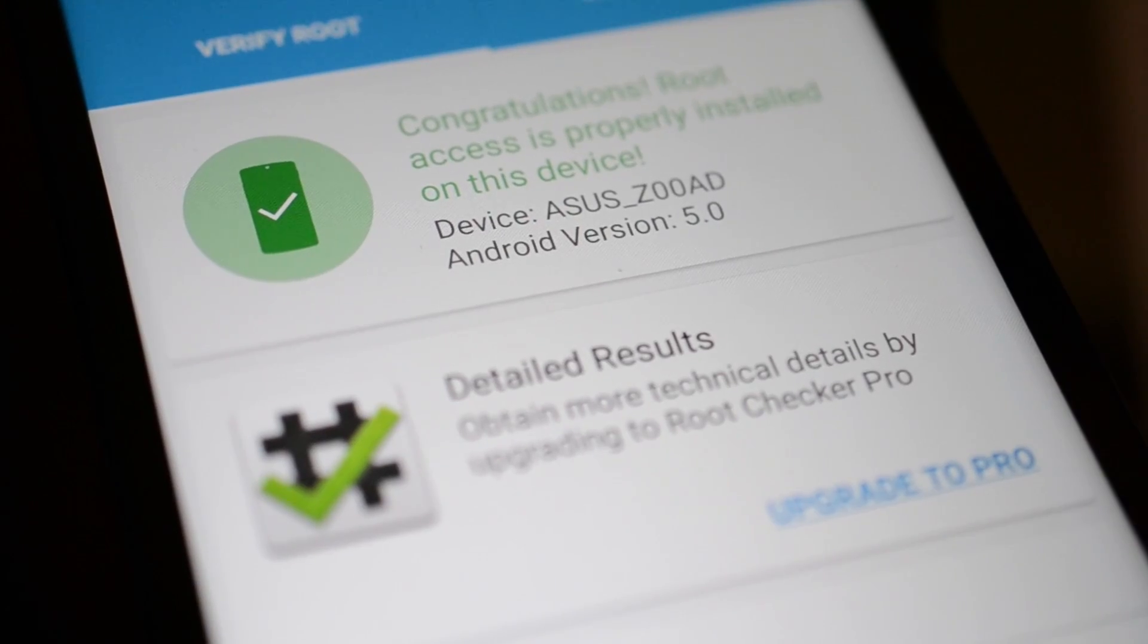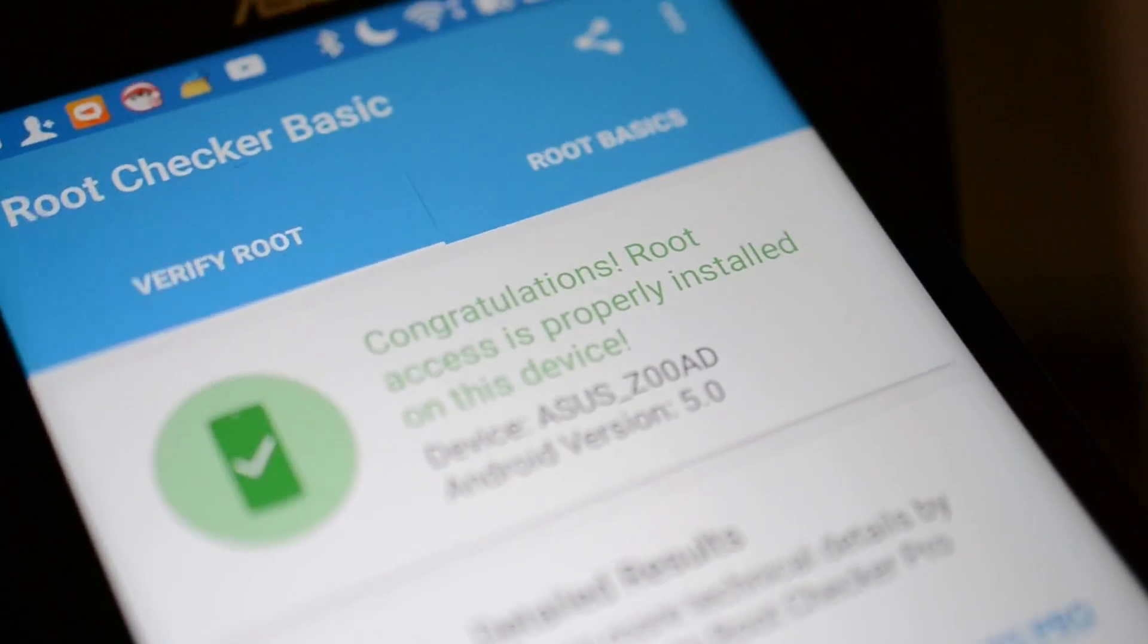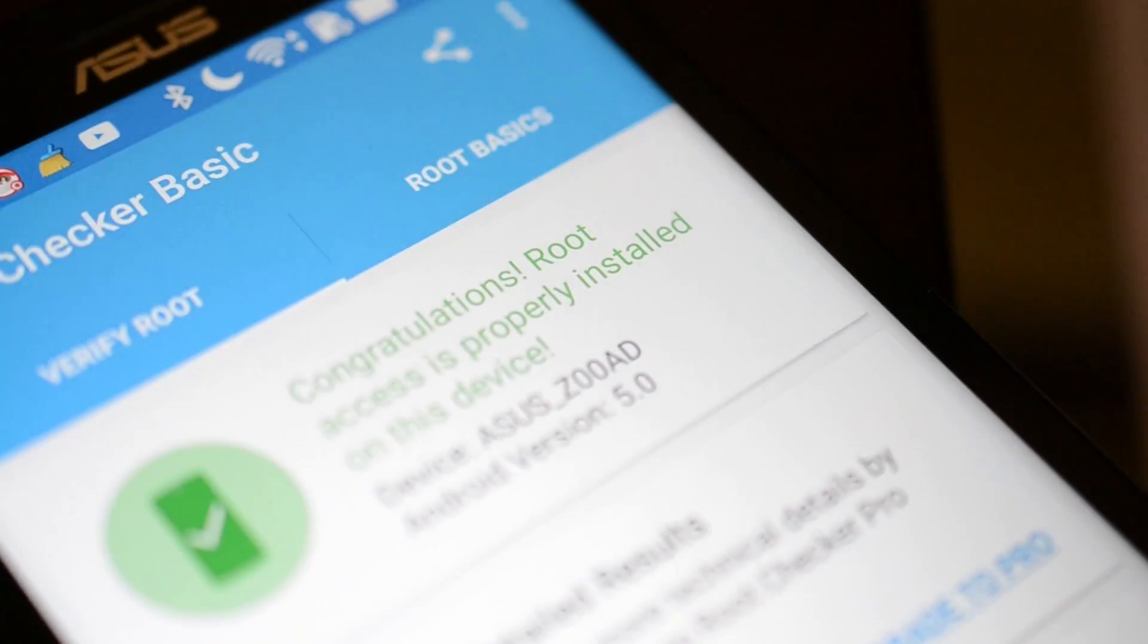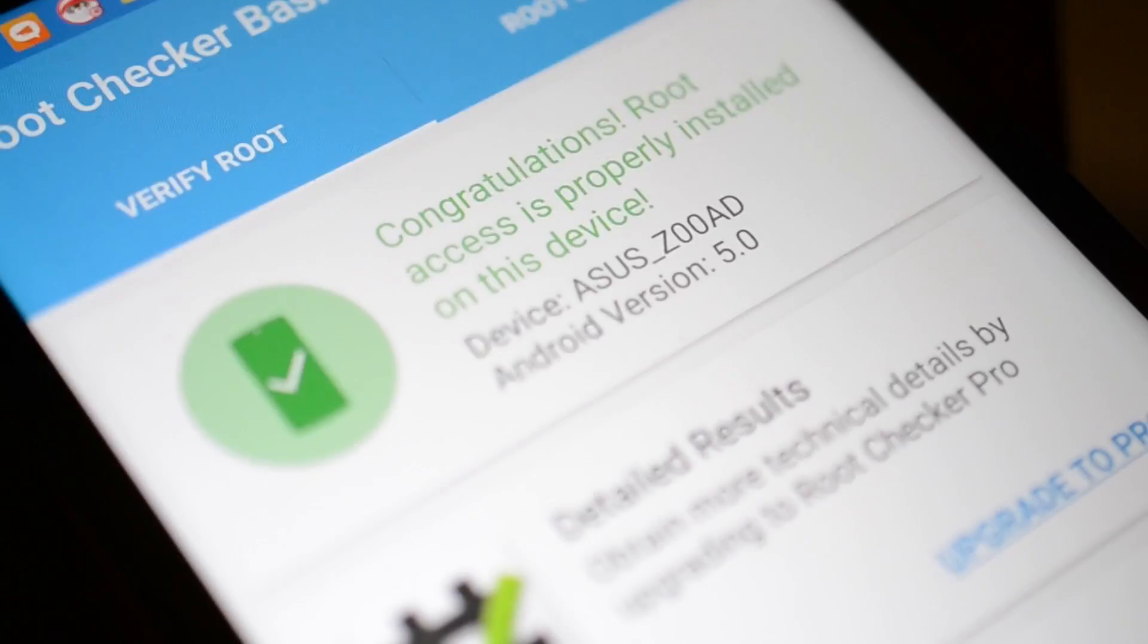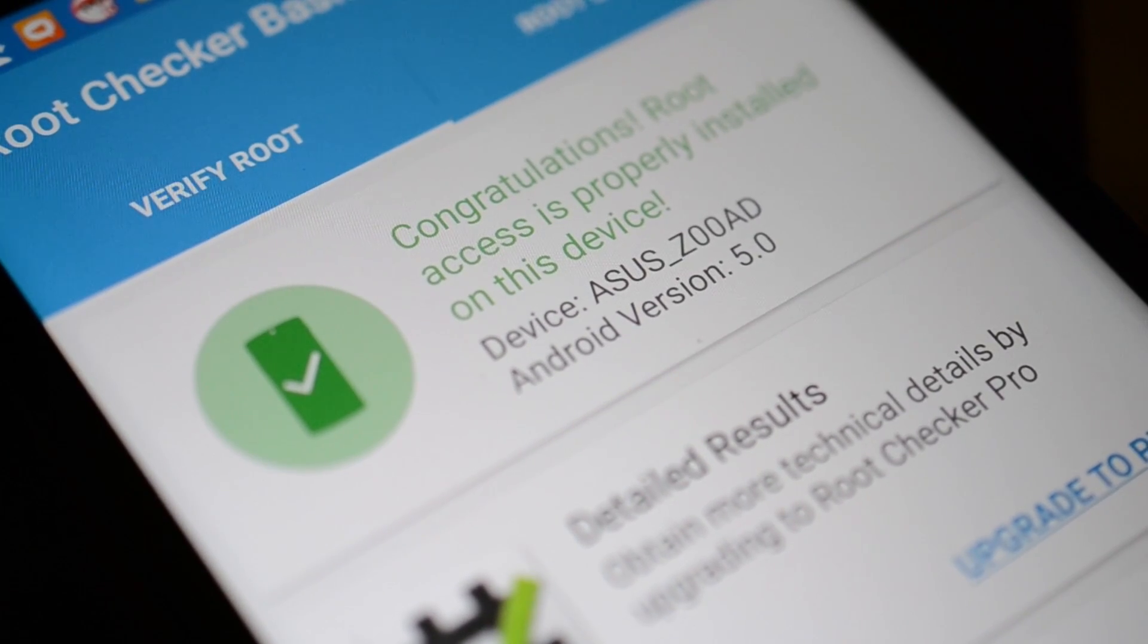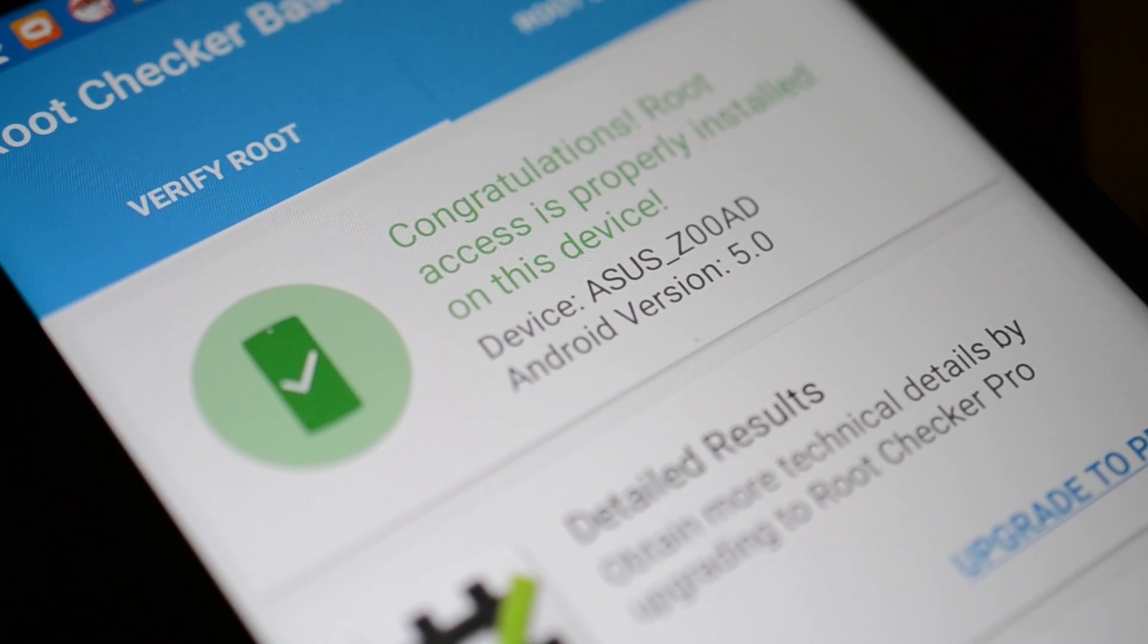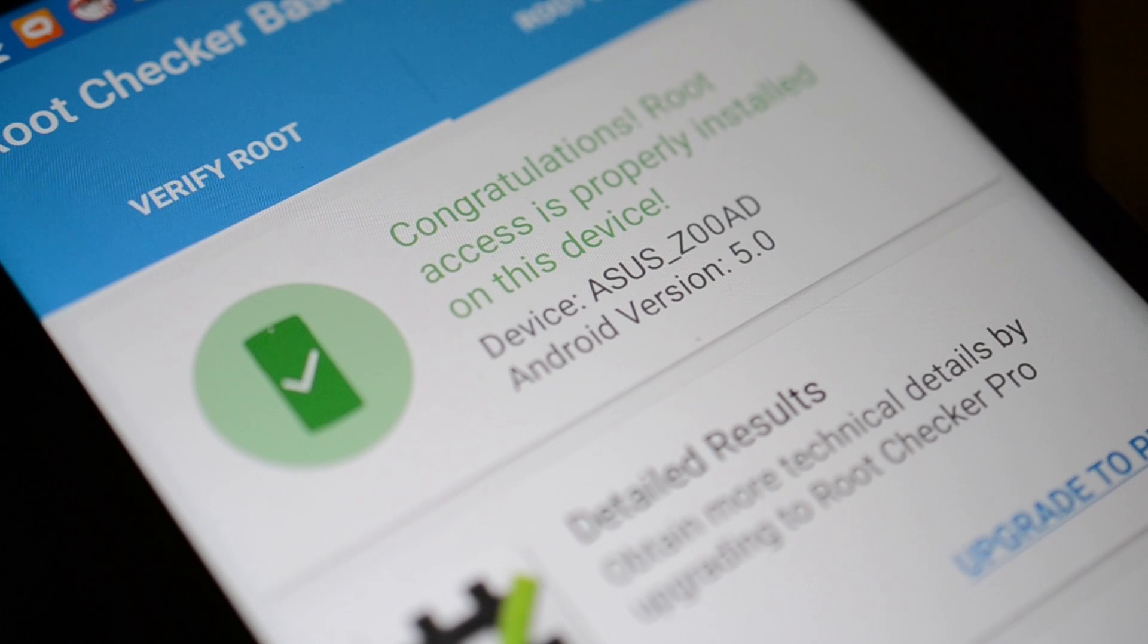And there you go guys. The thing is successfully rooted. Be sure to give this video a big thumbs up if it helped you out and subscribe to my channel. I make new videos every day. See you guys. Bye.